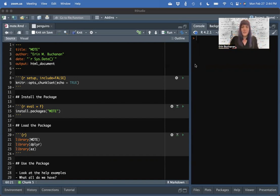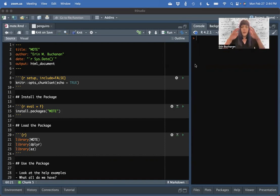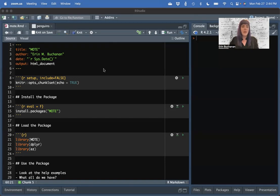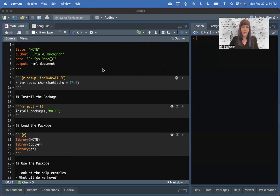MOTE is a package that lets you calculate effect sizes and their confidence intervals, and especially uses confidence intervals that are non-centralized. You can use this package on many types of effect sizes that you would find in reported research like D, R squared, eta, GES, and omega squared. So let's check out how to do this.